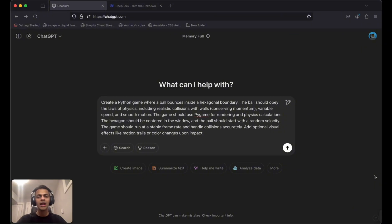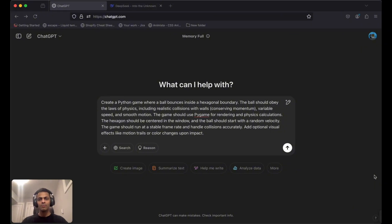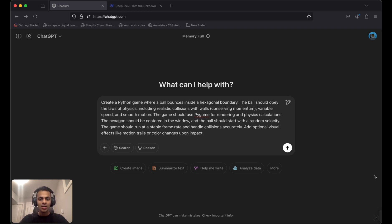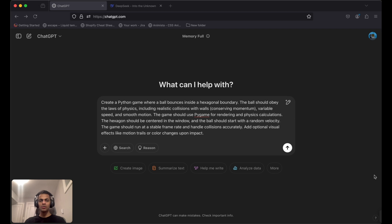Welcome back to How to Do That. Today we're going to put these chatbots into a challenge. The challenge is for them to write a Python game. The game is simple.